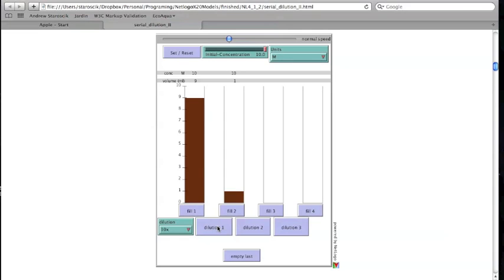After the first transfer, the volume and concentration of the second container is shown at the top. Notice that the volume of the first container is reduced by the same amount. At this point, the concentration of the solutions in both containers is the same.